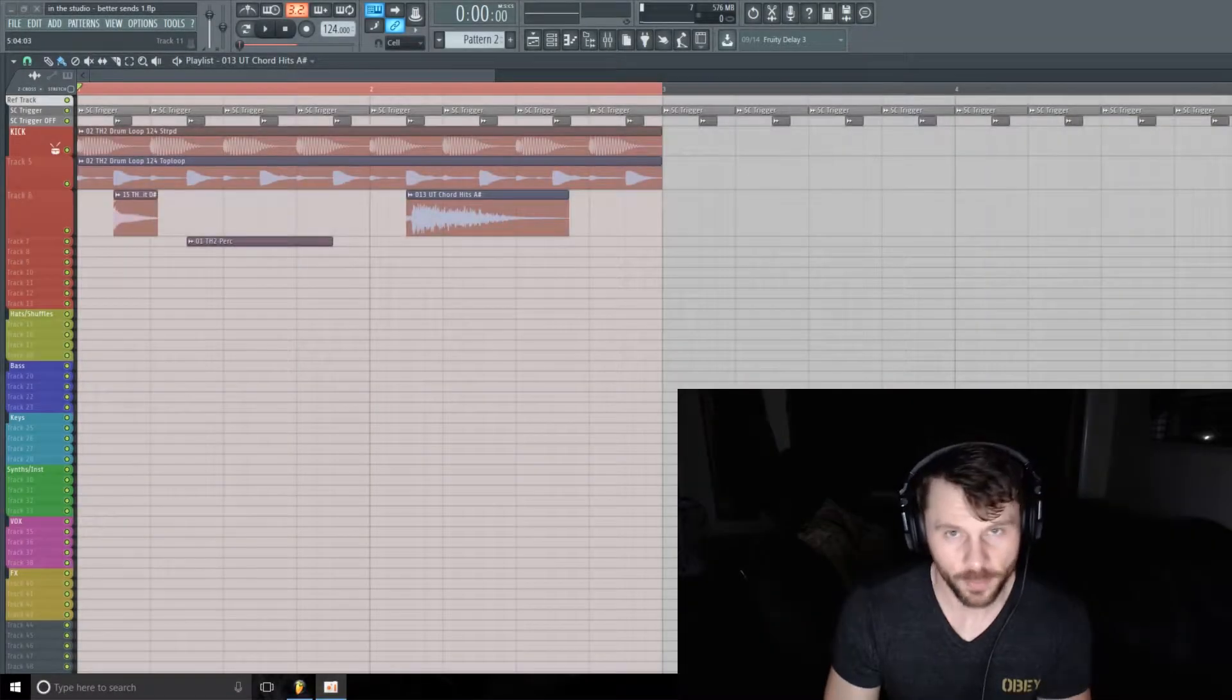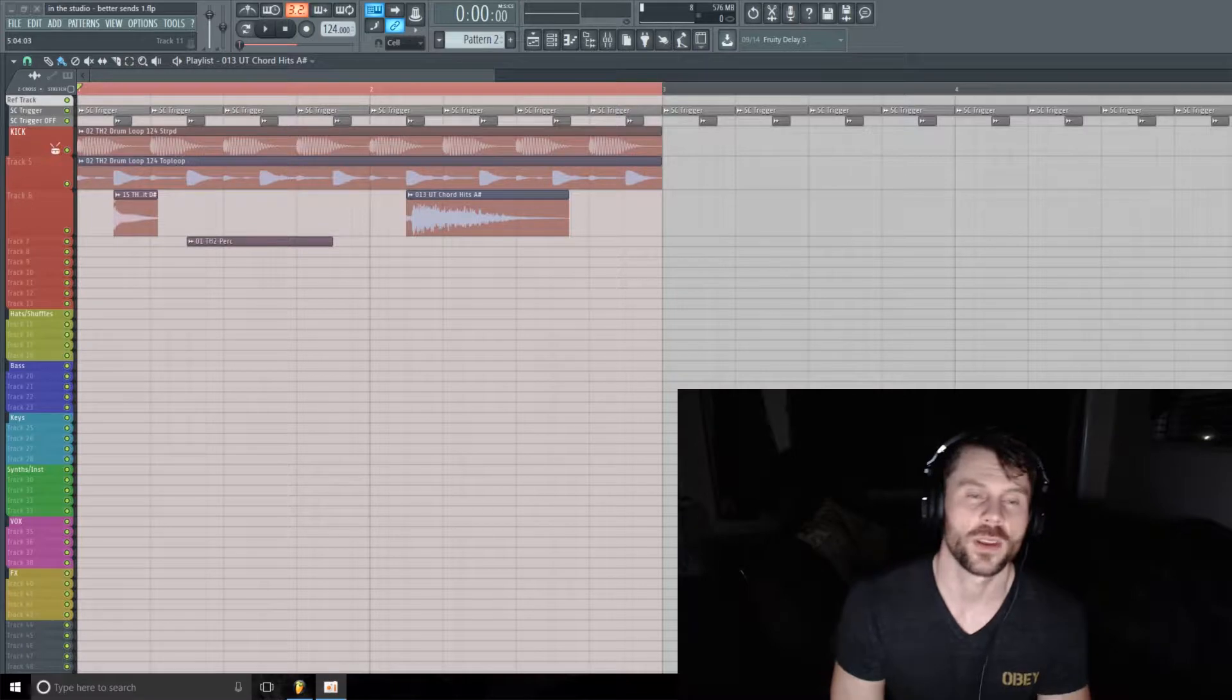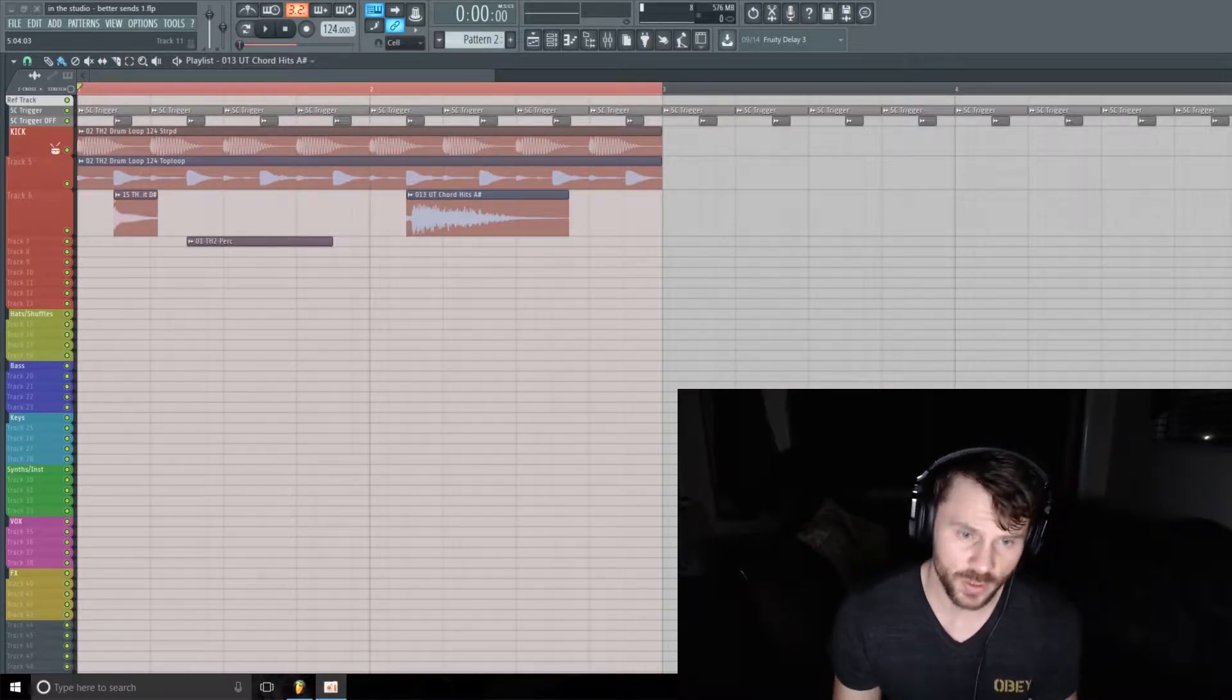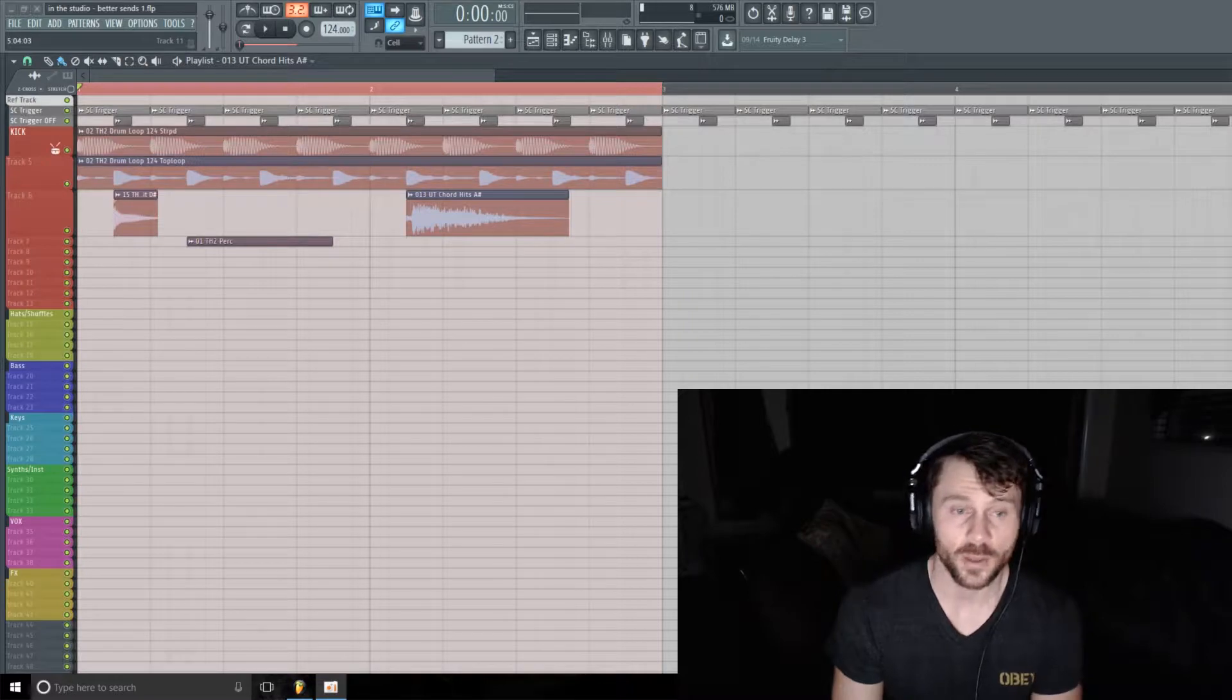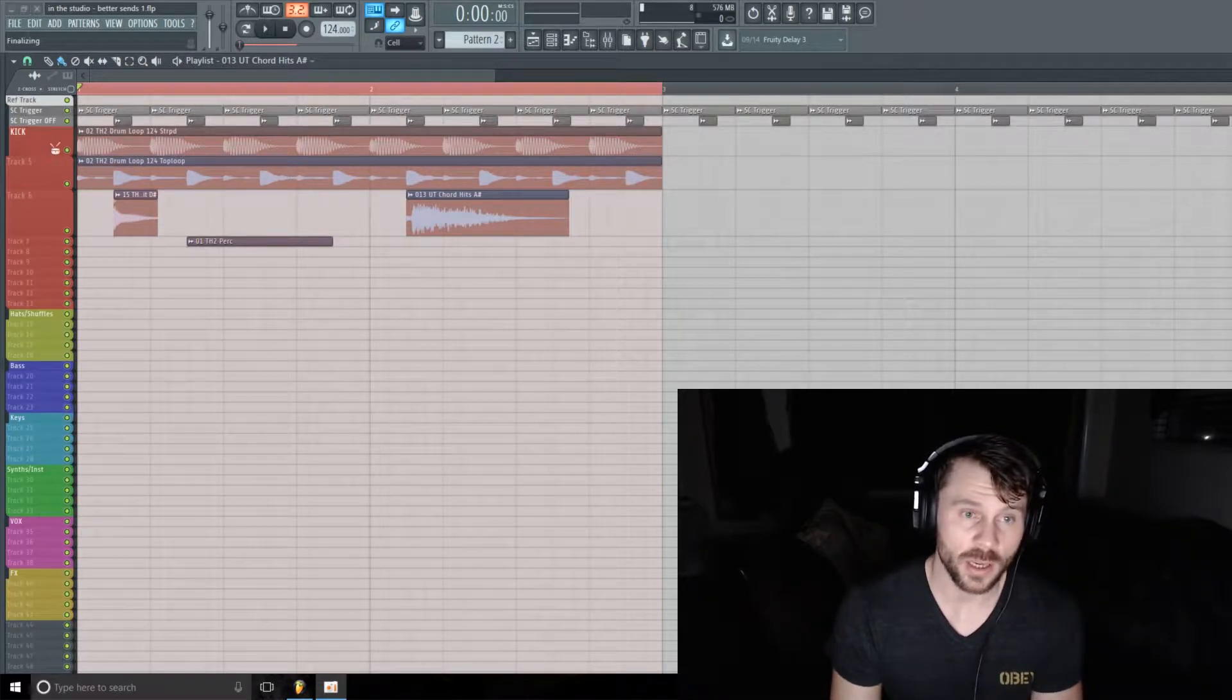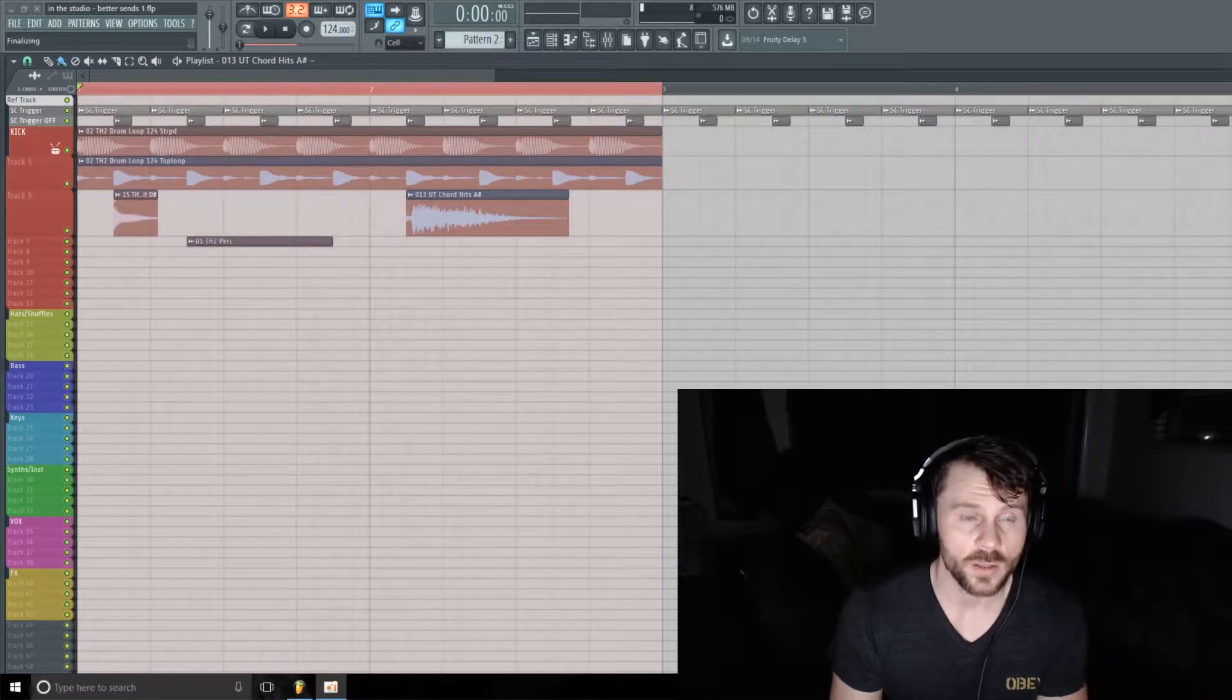Hello and welcome, this is In The Studio episode number 66. Today I'm going to show you one method for creating a more interesting and effective send or auxiliary channel for your sounds. There's many approaches you can take here, but we'll be looking into one method that I think you might find some value in. So let's get right to it.